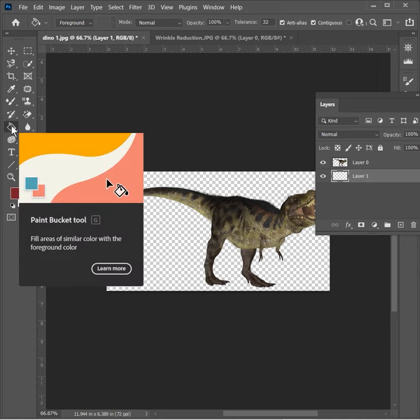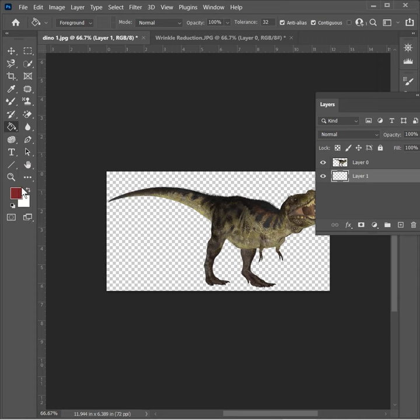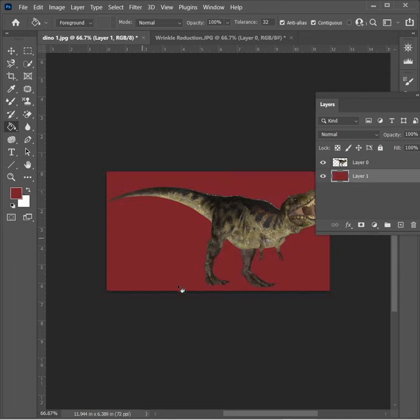You'll notice it's over here and it says fill areas of similar color with the foreground color. This is my foreground color, this burgundy. You'll notice here when I just simply click, I get the entire thing colored in.